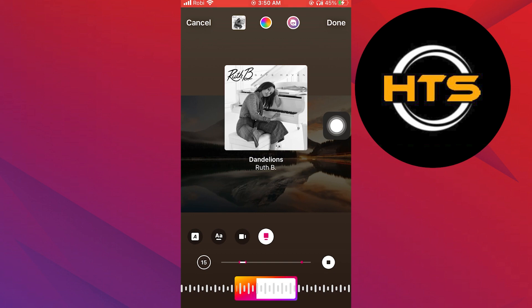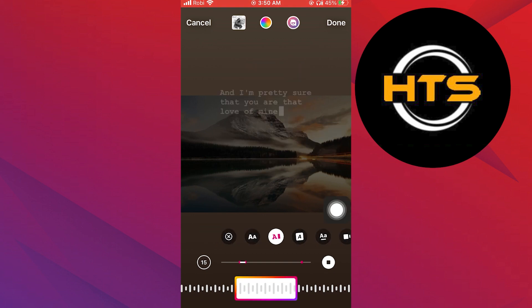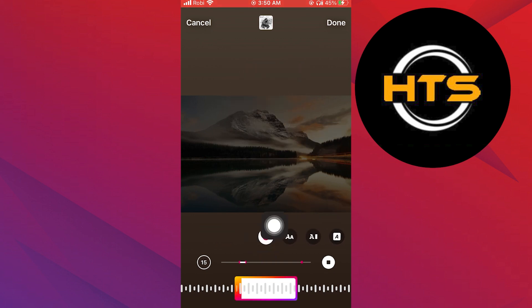Now swipe these to the right and select the cross option. As you can see, our song without a sticker has been added to our story.